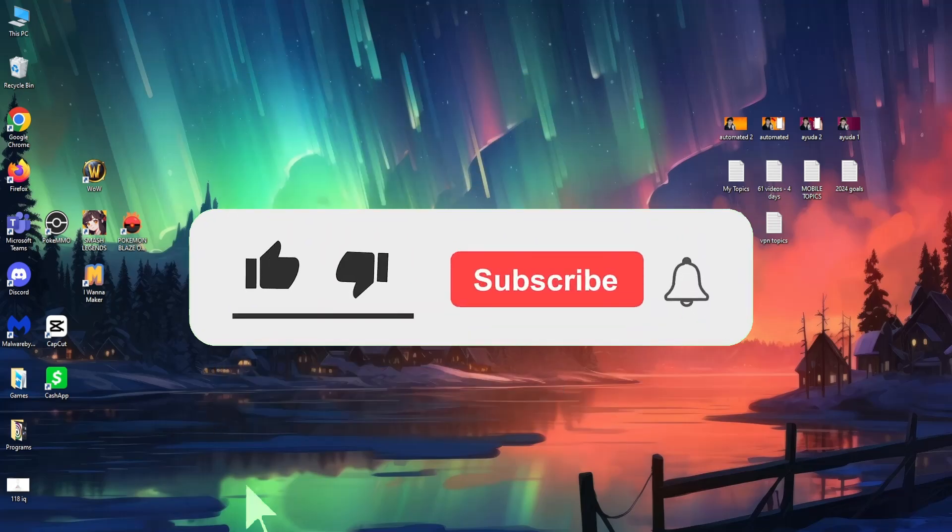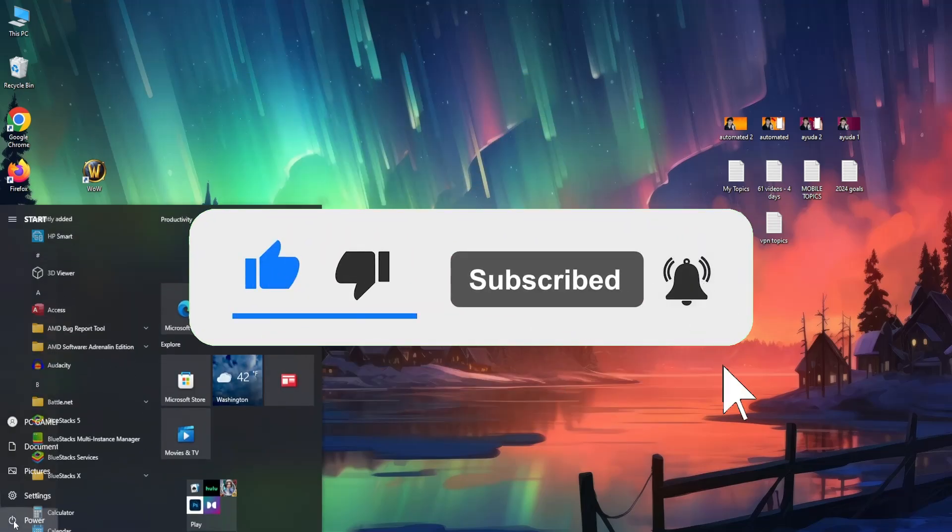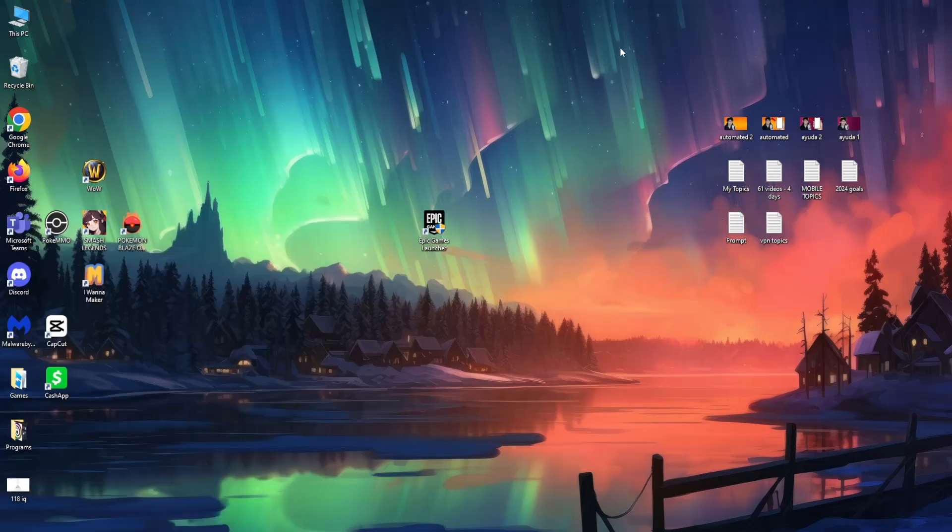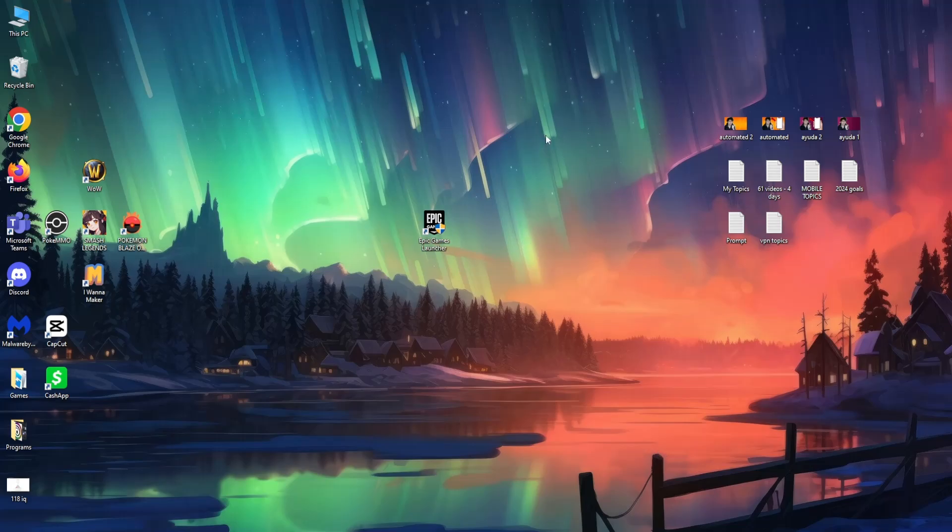After you have done all of these steps, simply restart your PC right here from the power button, and this should fix the error for you. Hope this helps. Leave a like and sub, and I'll see you next time.